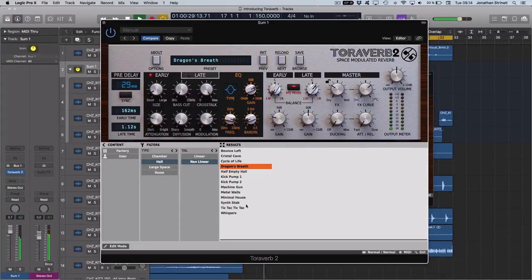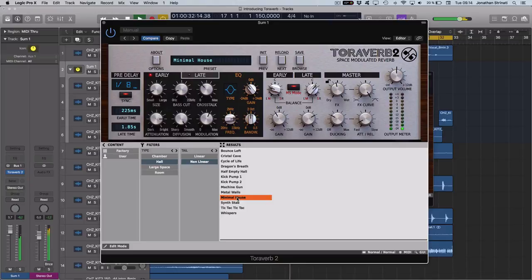Torreverb 2 by D16 is available now at adsrsounds.com.